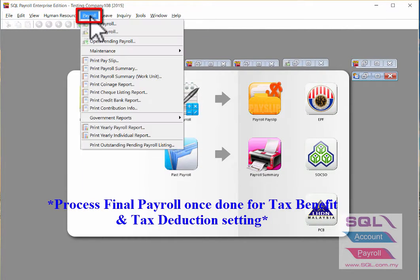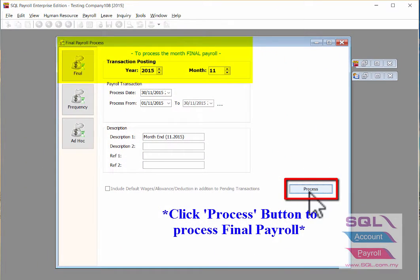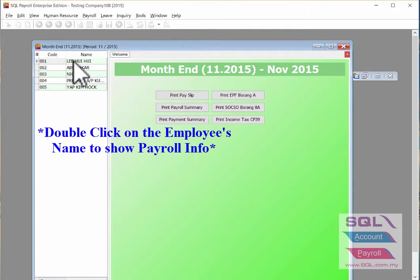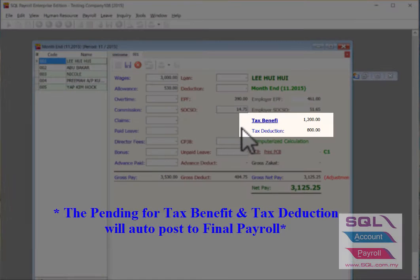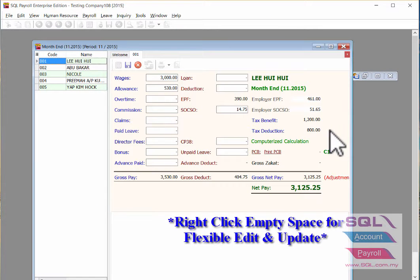Go to Payroll, then New Payroll, and click on Process to process the final payroll. To see the payroll info, double click on the employee name. As you can see, the tax benefit and tax deduction have already been updated from your pending payroll to your final payroll. It is also flexible for you to edit by right-clicking in an empty space.